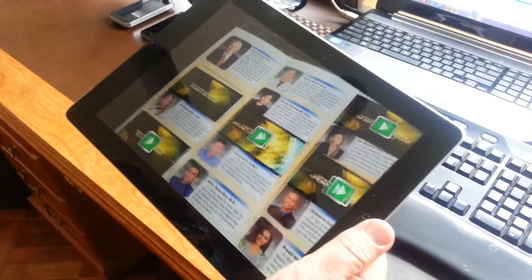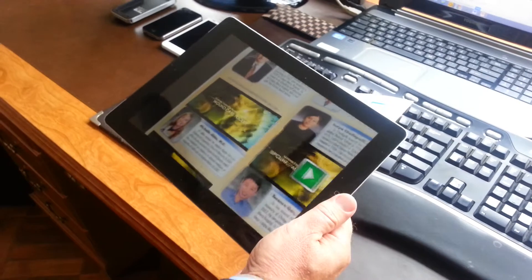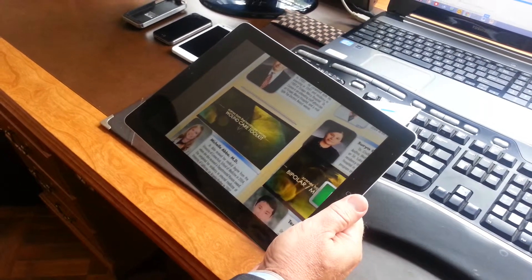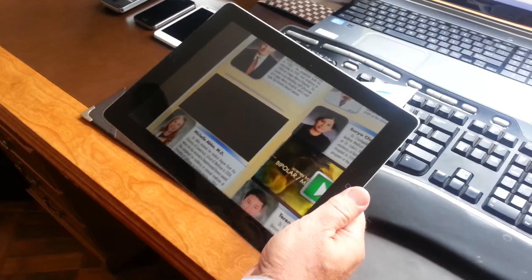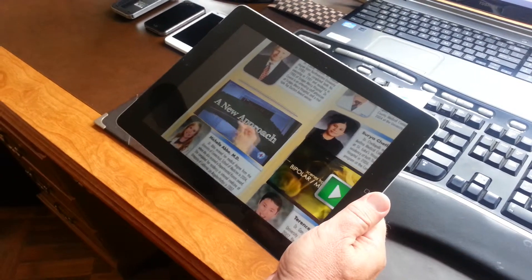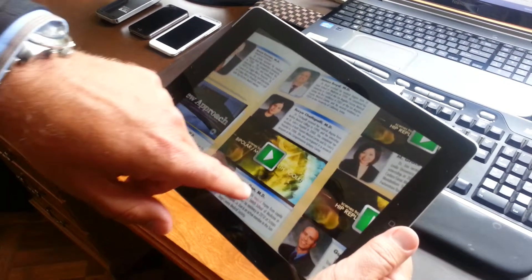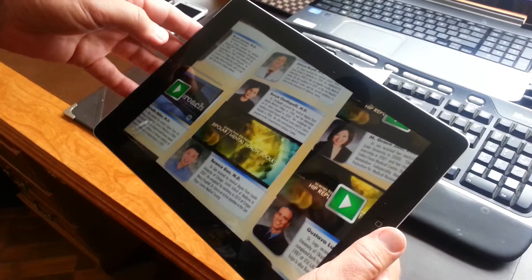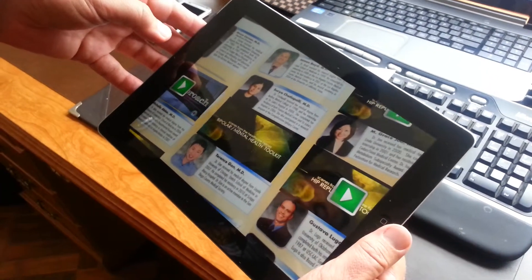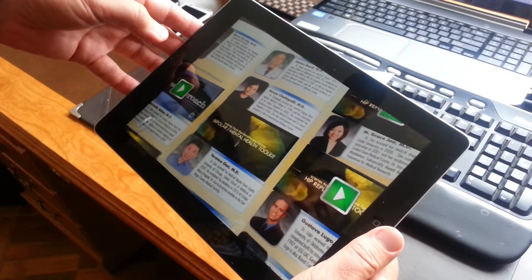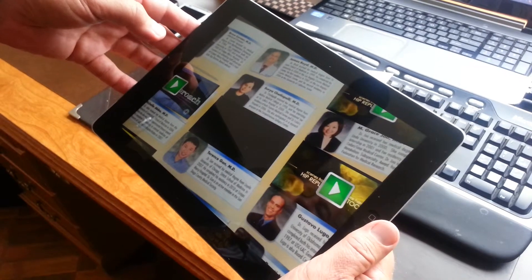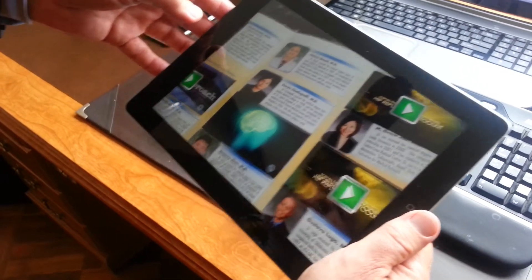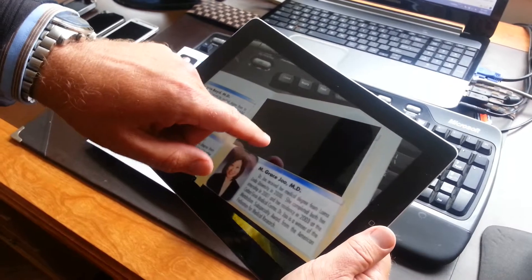Now we can play this video about the wildcare. Let's get it started a little bit. Now you can see this, and now I want to see bipolar. Now we can see this video. This is all inside the app and triggered by this piece of paper. You can see the equipment.